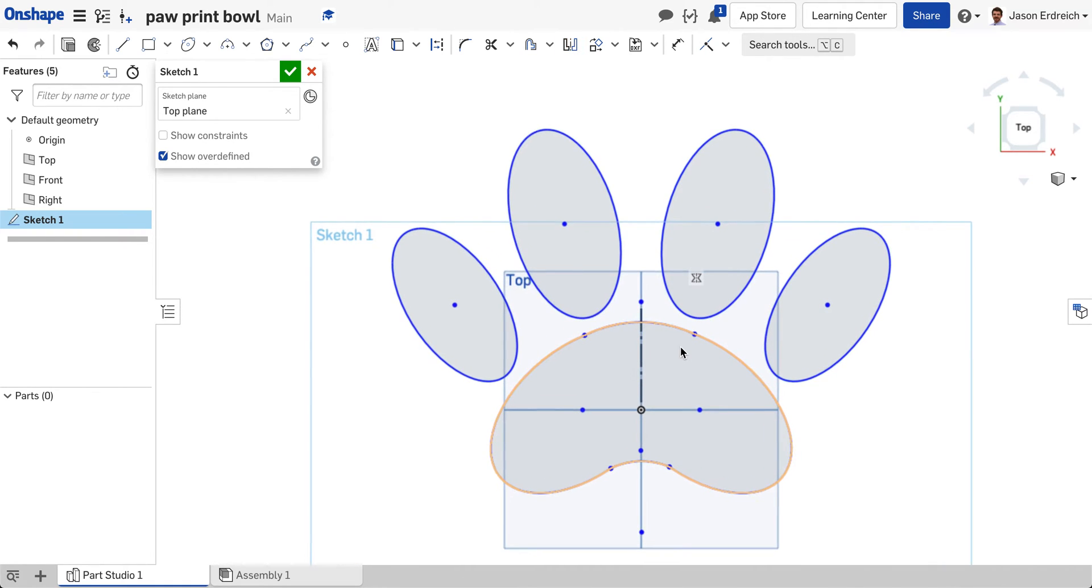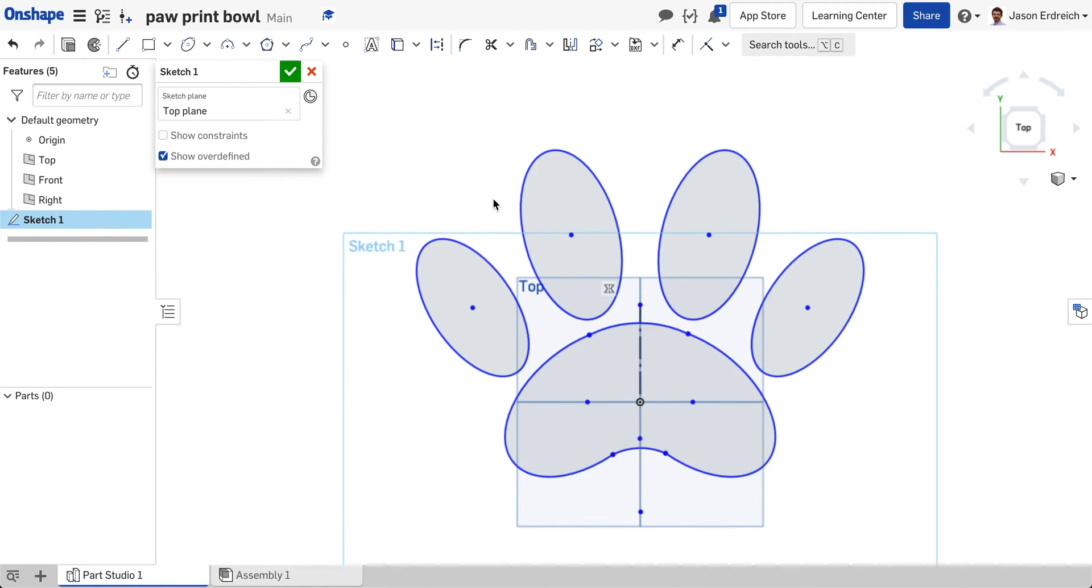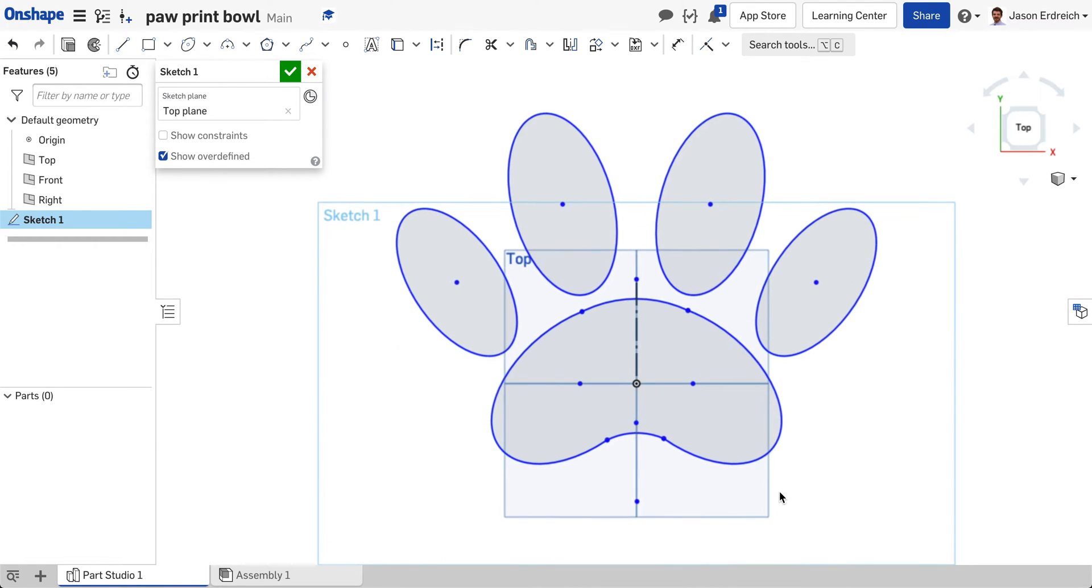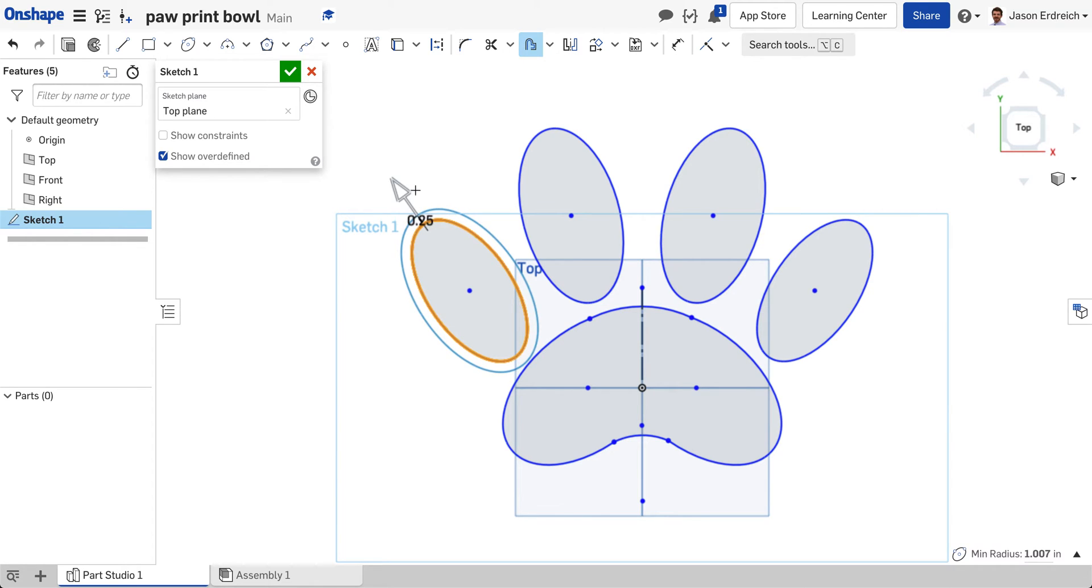Now technically these are the cutouts. This is the cubby. This is where you'd actually fill the bowl. But we need to do an outer perimeter that's going to be the surrounding base of this. What we're going to do is we're going to grab the offset tool right here and we're going to have to offset each shape individually.